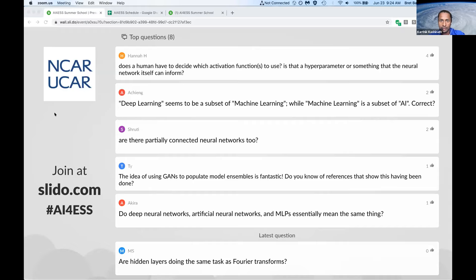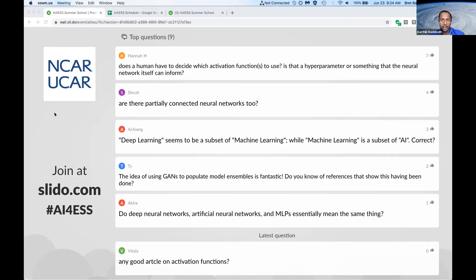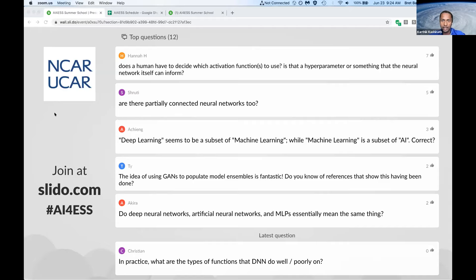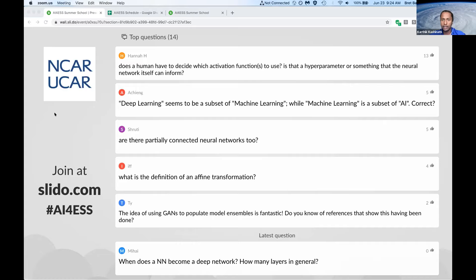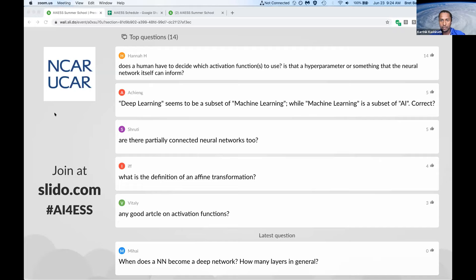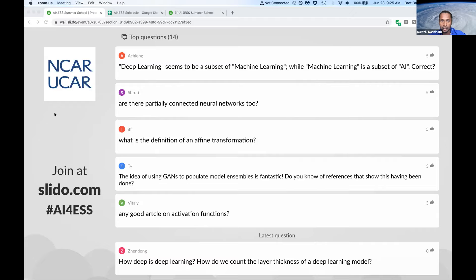Does a human have to decide which activation functions to use — is that a hyperparameter or something the neural network itself can inform? There is a lot of research going into potentially changing activation functions automatically through hyperparameter optimization. But at this point in time, you do have to decide beforehand the choice of activation functions. Your weights are being trained and various other hyperparameters are being trained, so you have a lot of other free-moving parts. To begin with, you can start off with ReLU or leaky ReLU as a good starting point, and then change to more complex activations as you go through the training process.